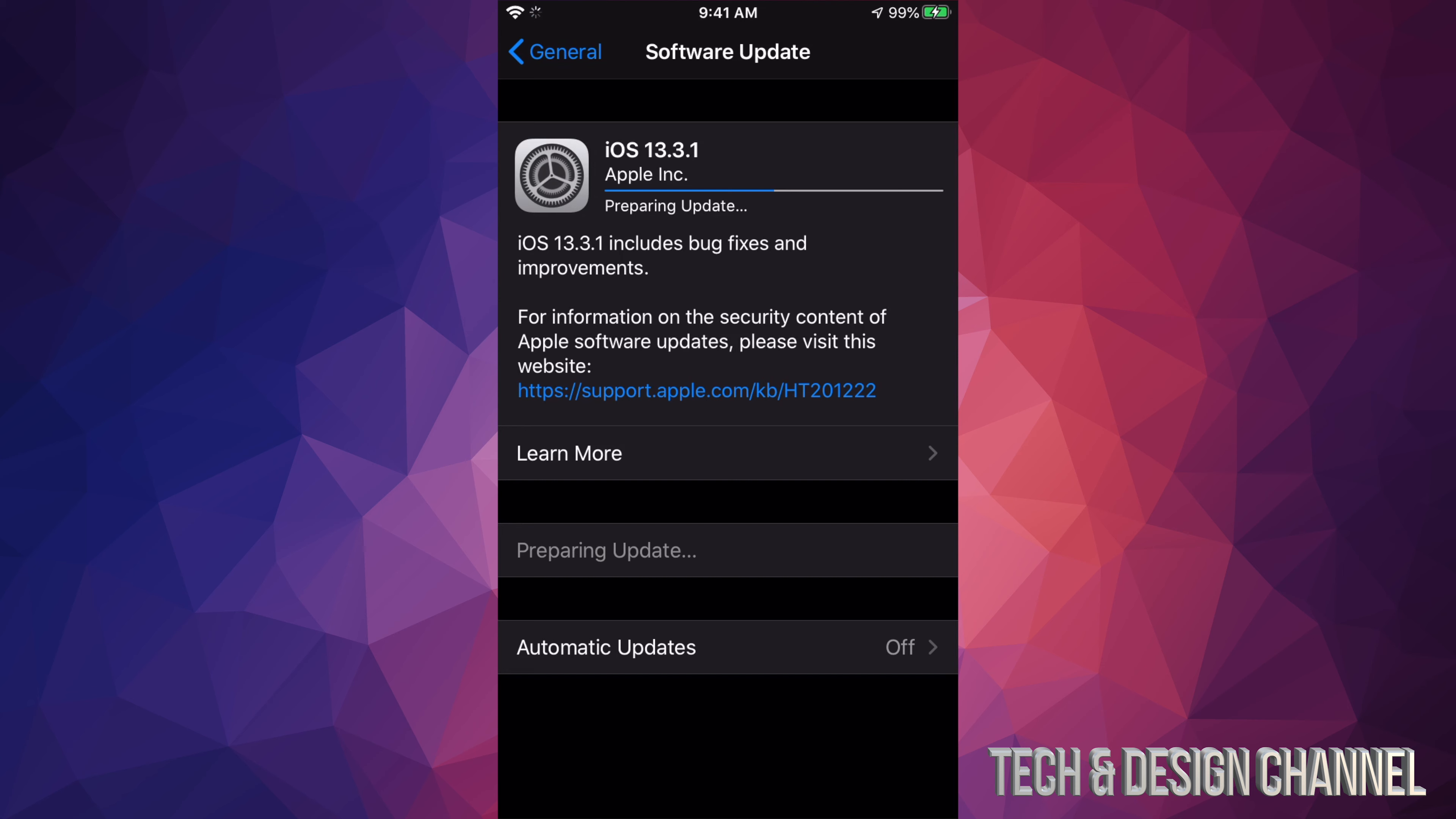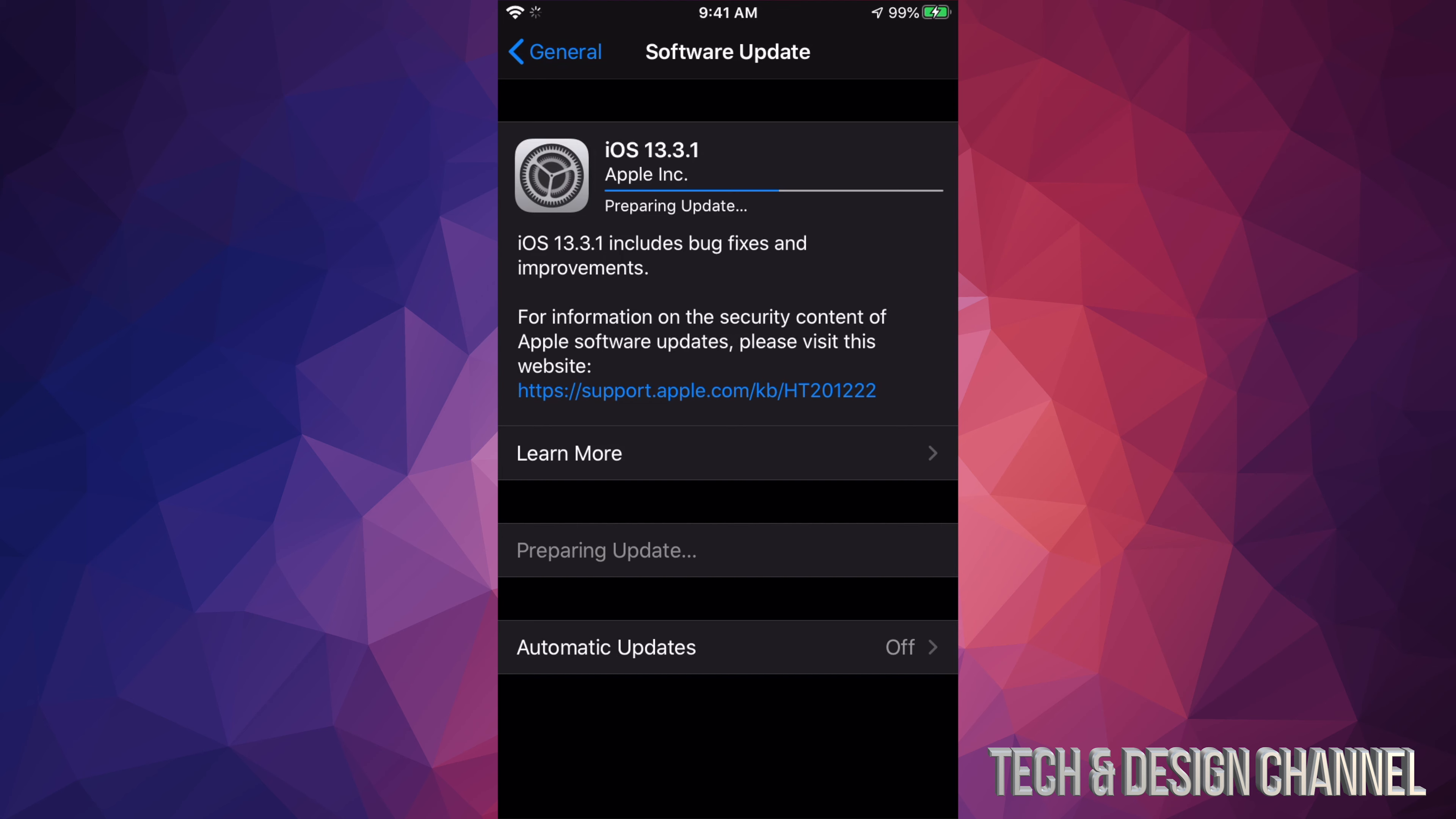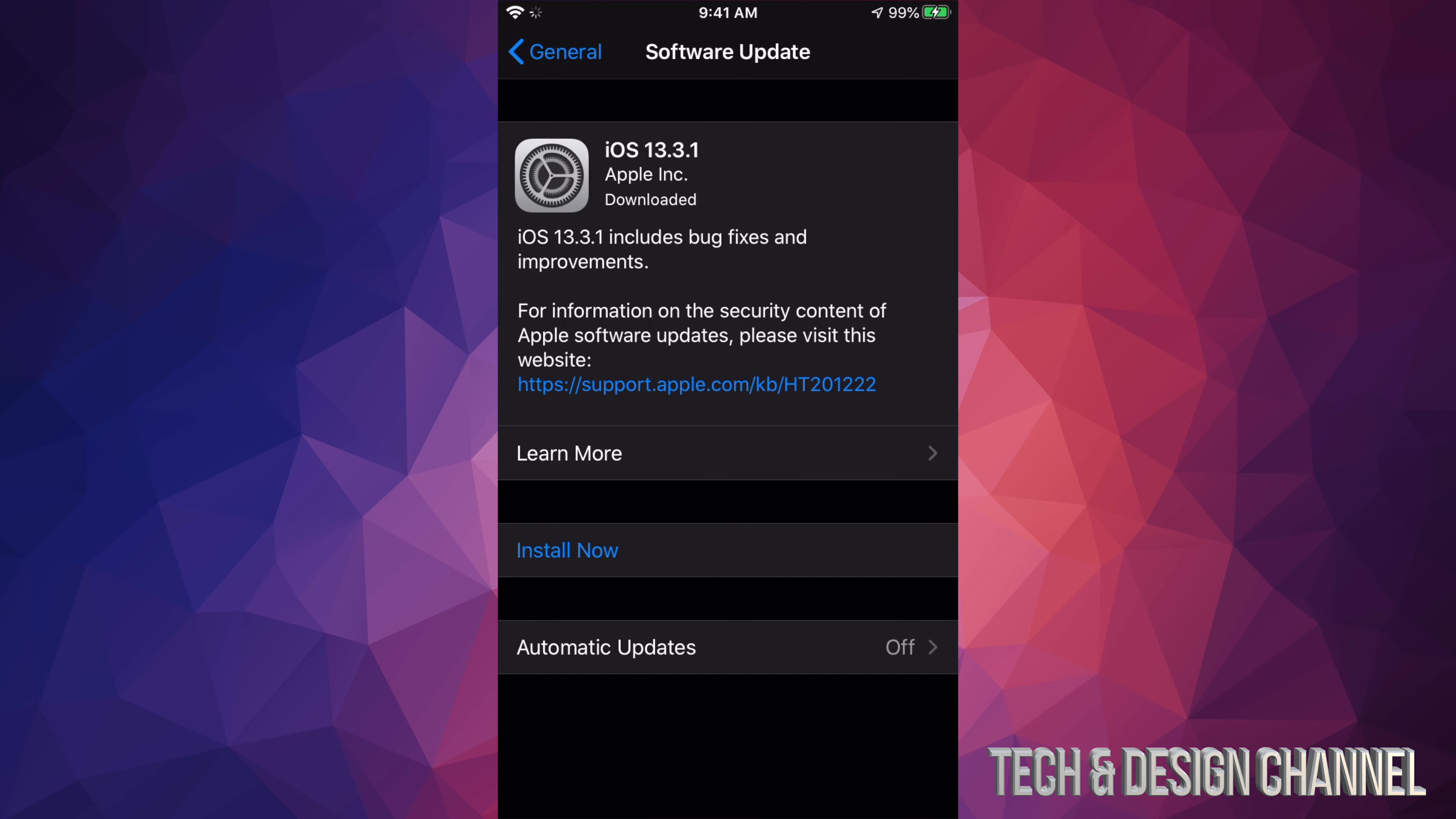Right now it's going to download. The download process won't take that long because it's not a huge update. This does depend on your internet speed, so downloading time can vary a lot. For those with medium internet speed, this will take about 10 minutes.